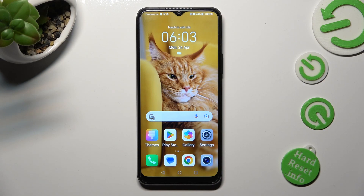Hi! In front of me is the Honor X8 and today I would like to show you how you can change the font style on this device.